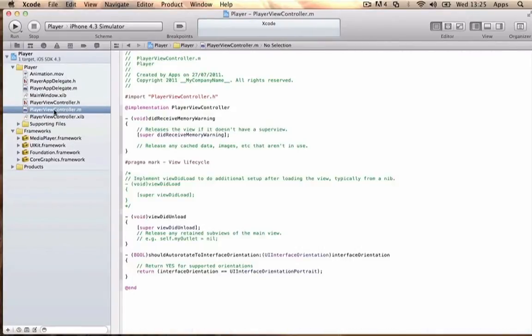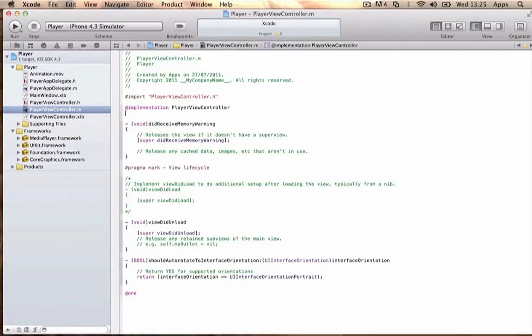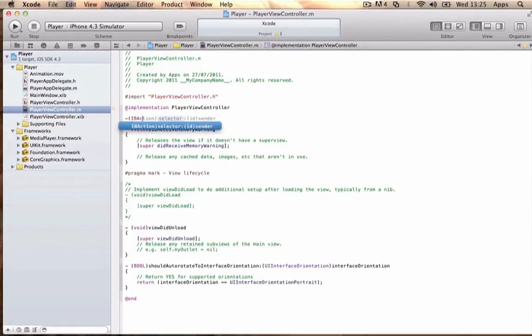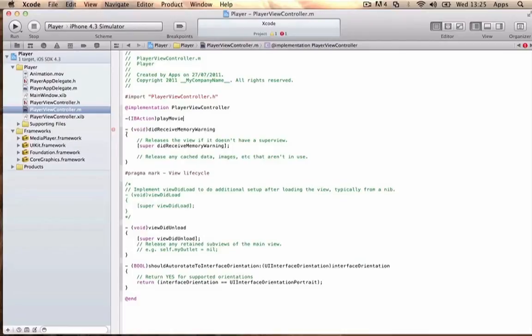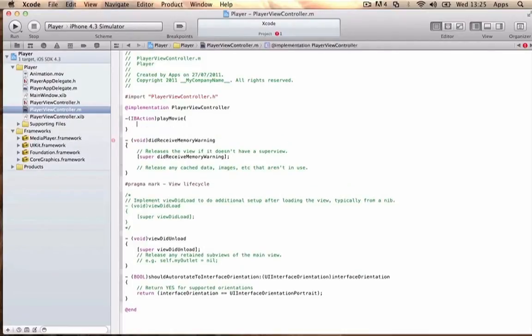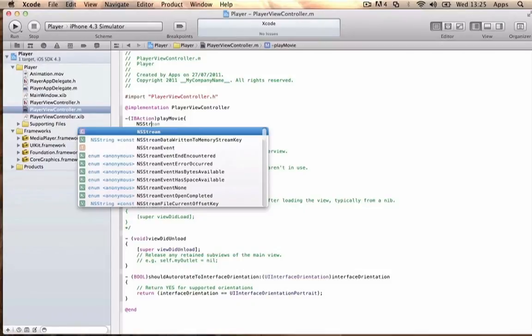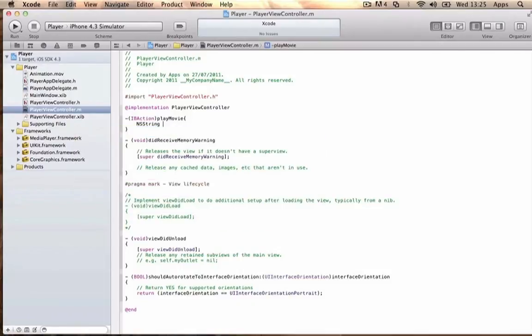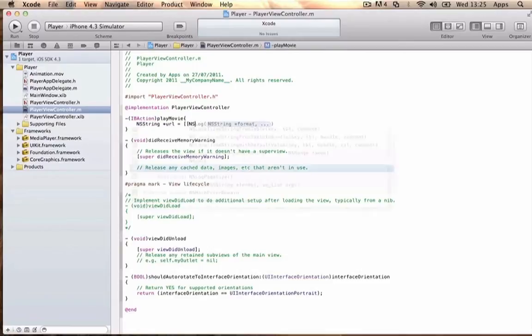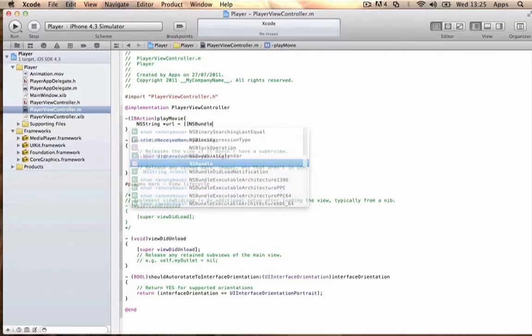Now for the implementation file. Under @implementation PlayerViewController, write: -(IBAction)playMovie { NSString *url = [[NSBundle mainBundle]